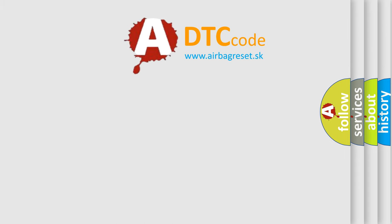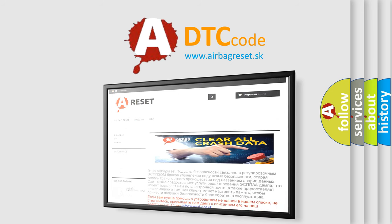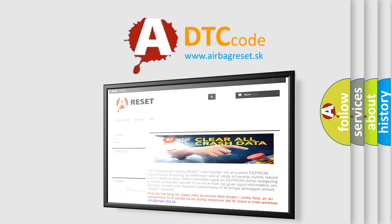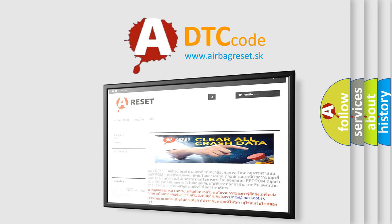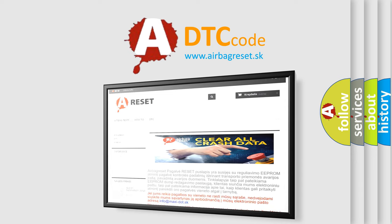The Airbag Reset website aims to provide information in 52 languages. Thank you for your attention and stay tuned for the next video.